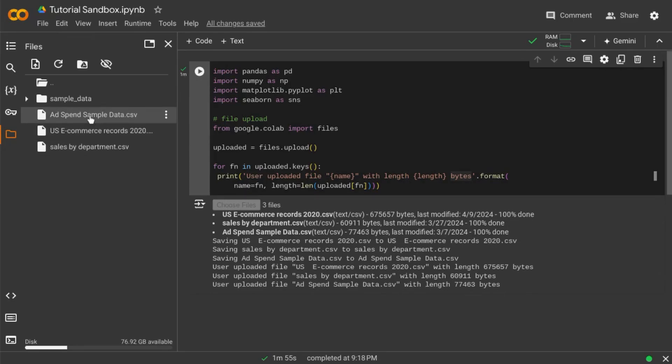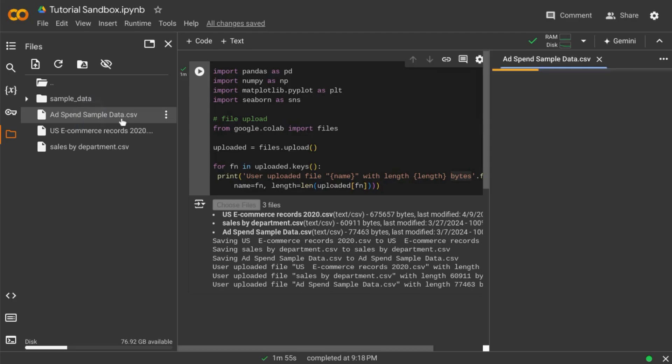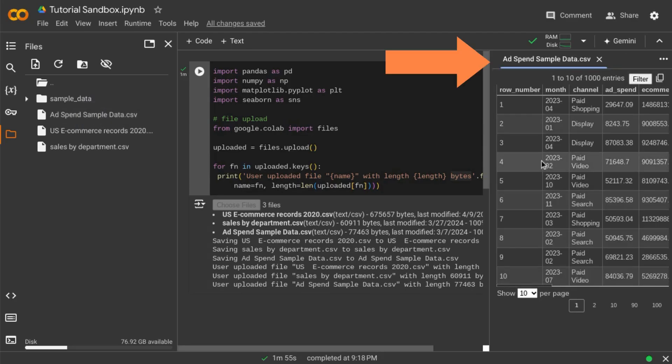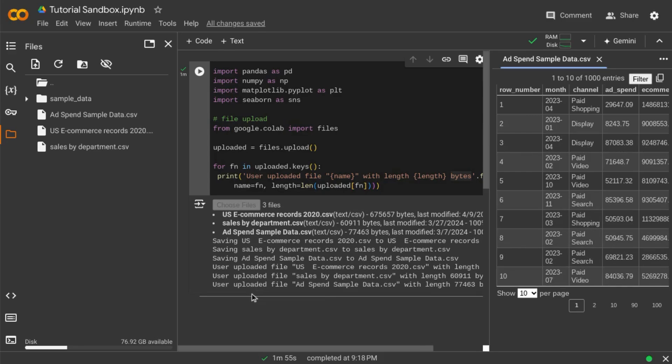Double click on one of the files and you can view a preview of the data within the file. Now you can use Python and Google Colab to work with those files.